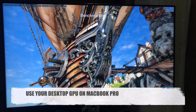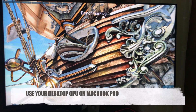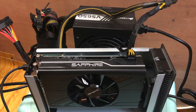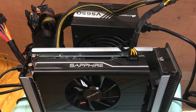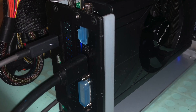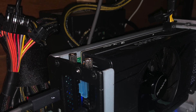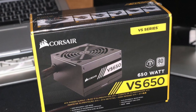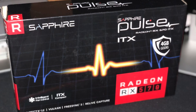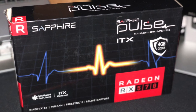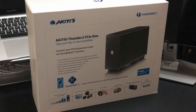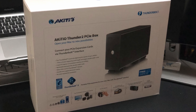In this video, let's try to use a desktop GPU on your MacBook Pro. The power supply and enclosure are needed. For the video card, I have an AMD Radeon. And the key is a Thunderbolt to PCI expansion box.